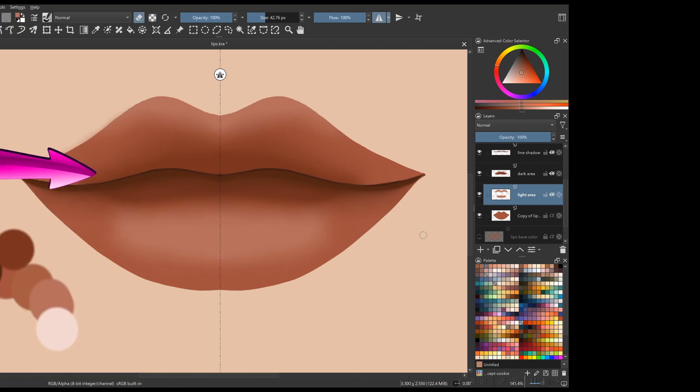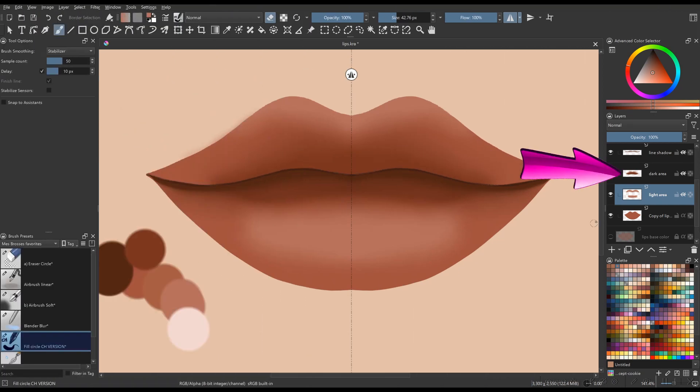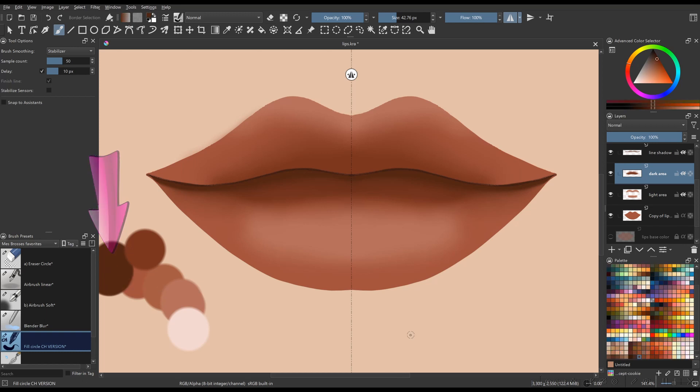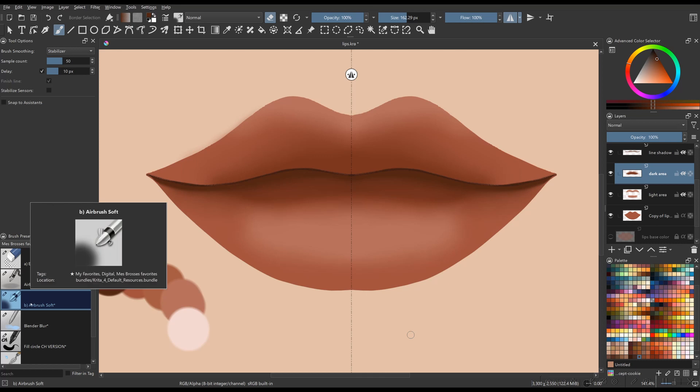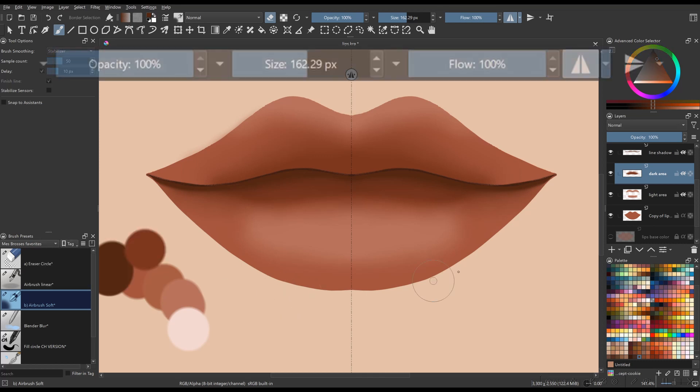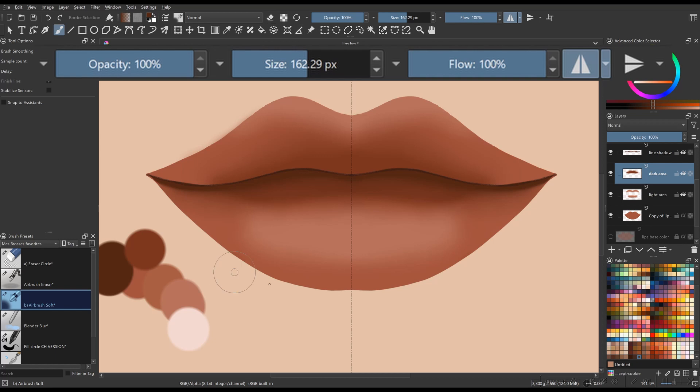Back to the layer we named Dark Area. Pick the dark color again. Then, using the brush Airbrush Soft, add more shadows to the lips. You will need to test different brush parameters to get the best effects, just take your time.